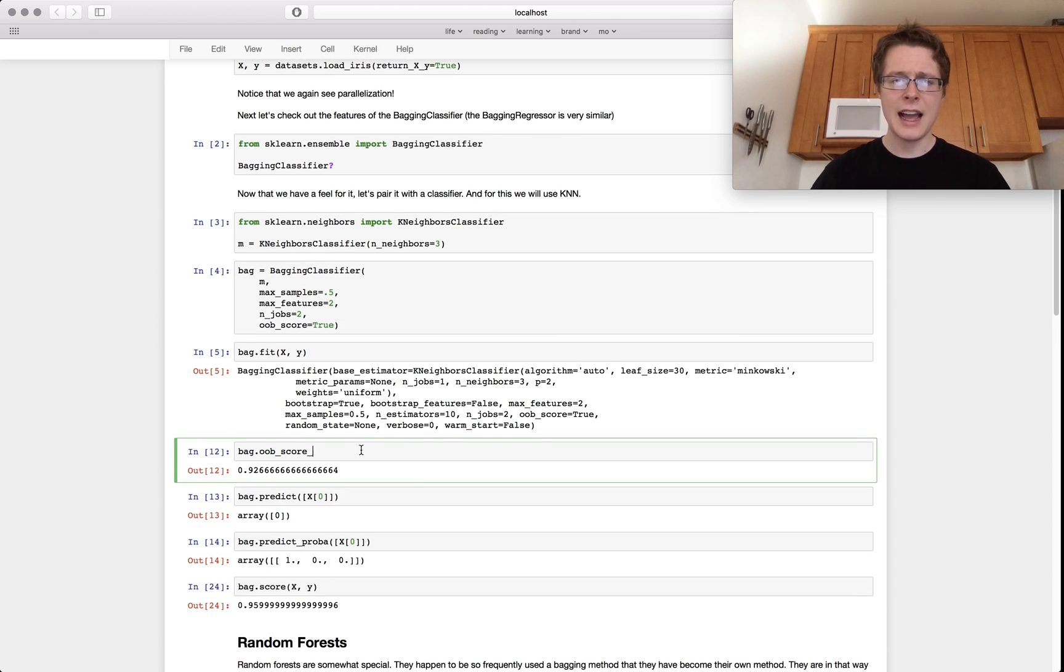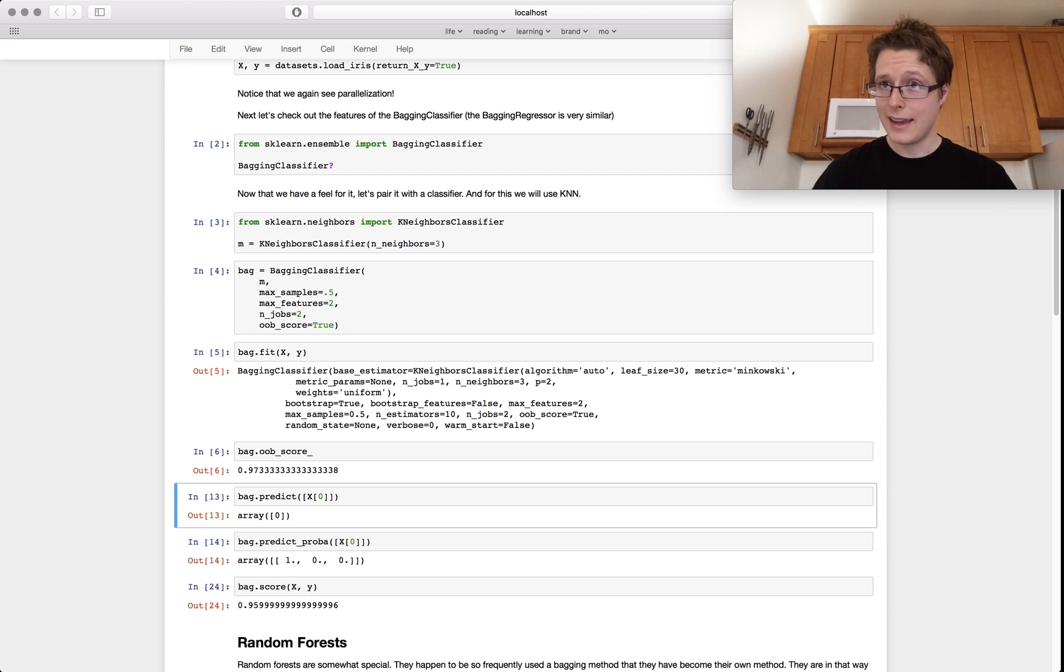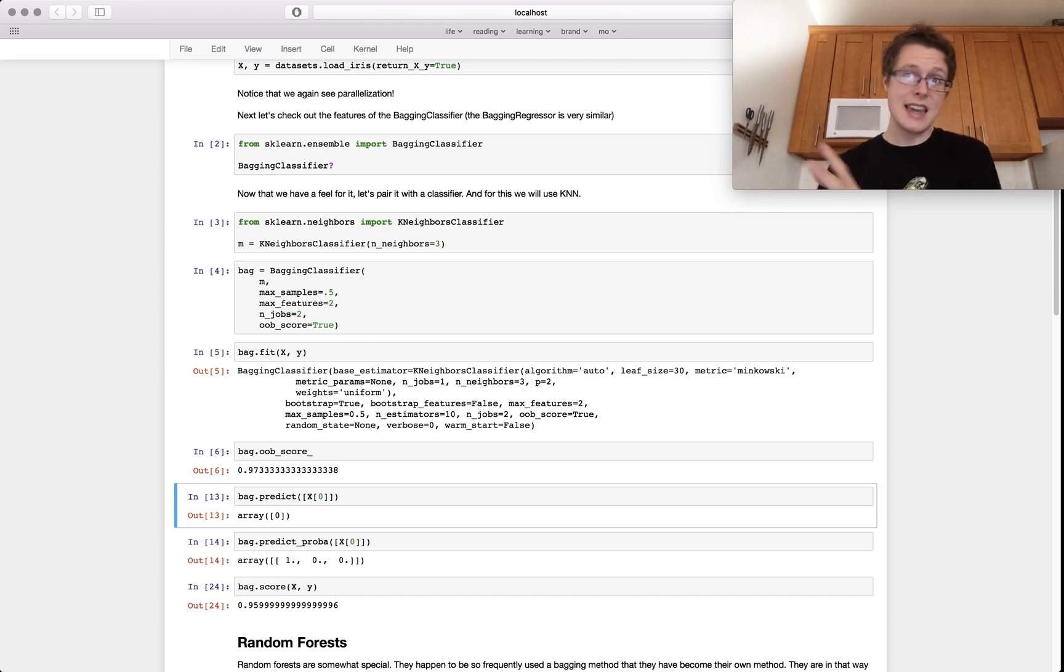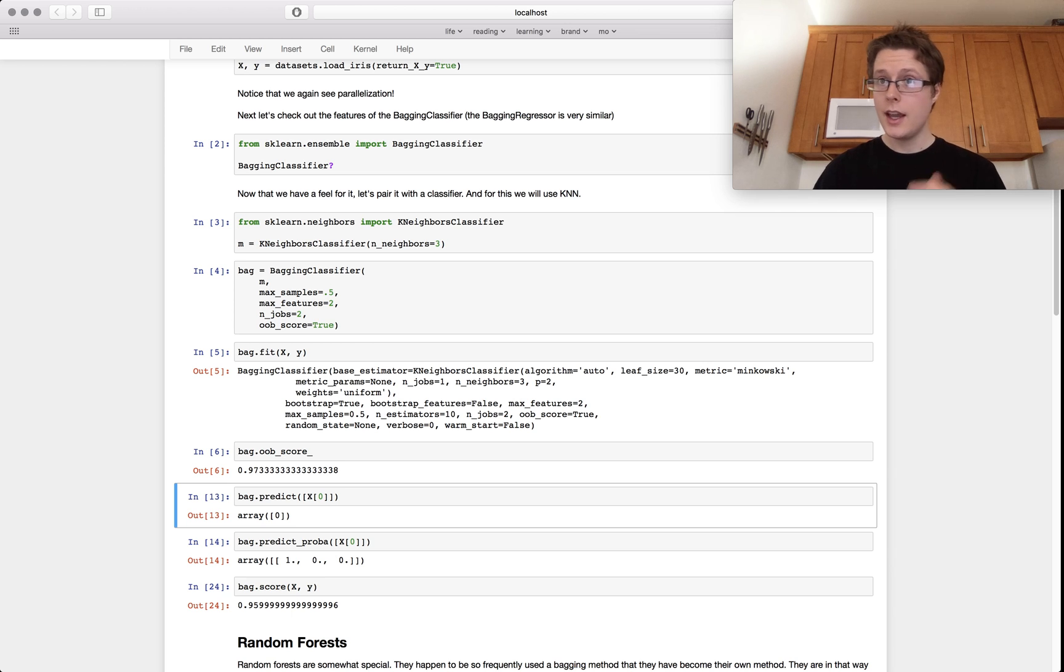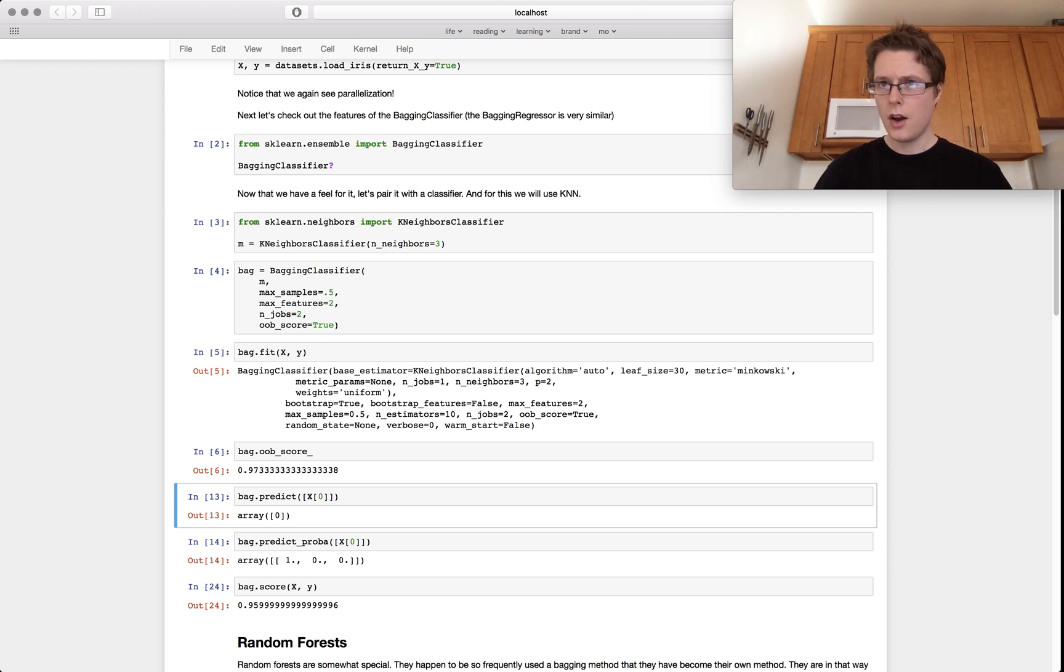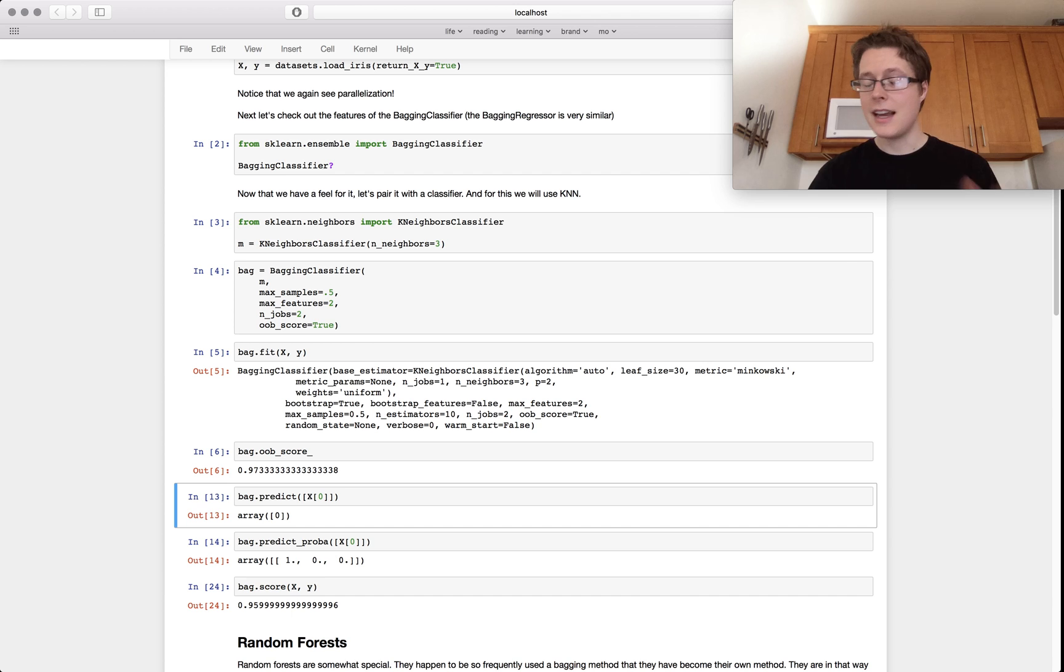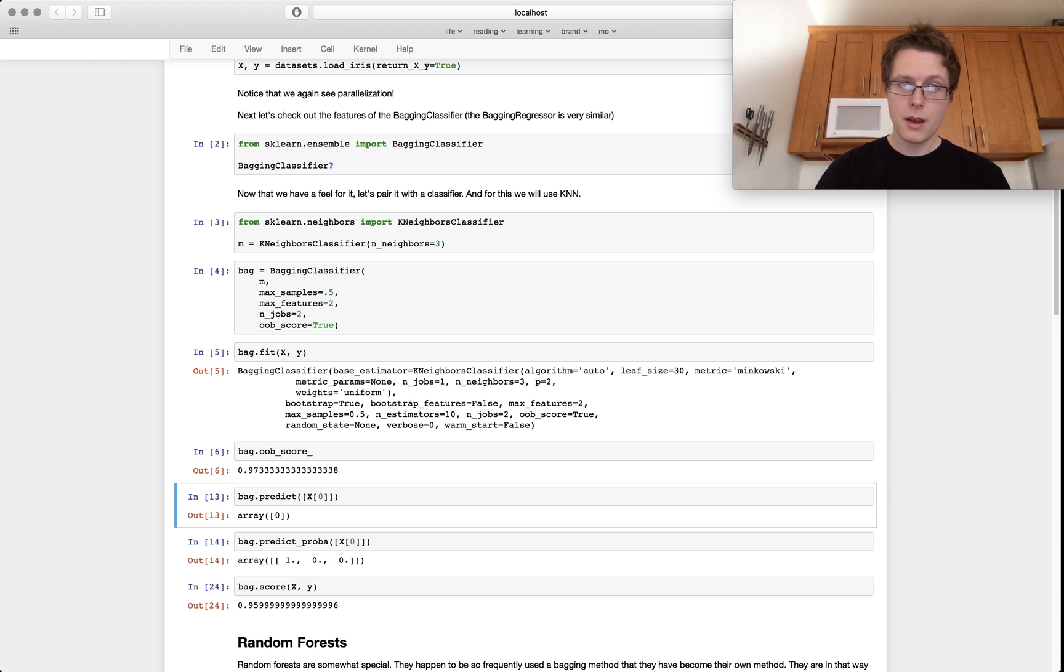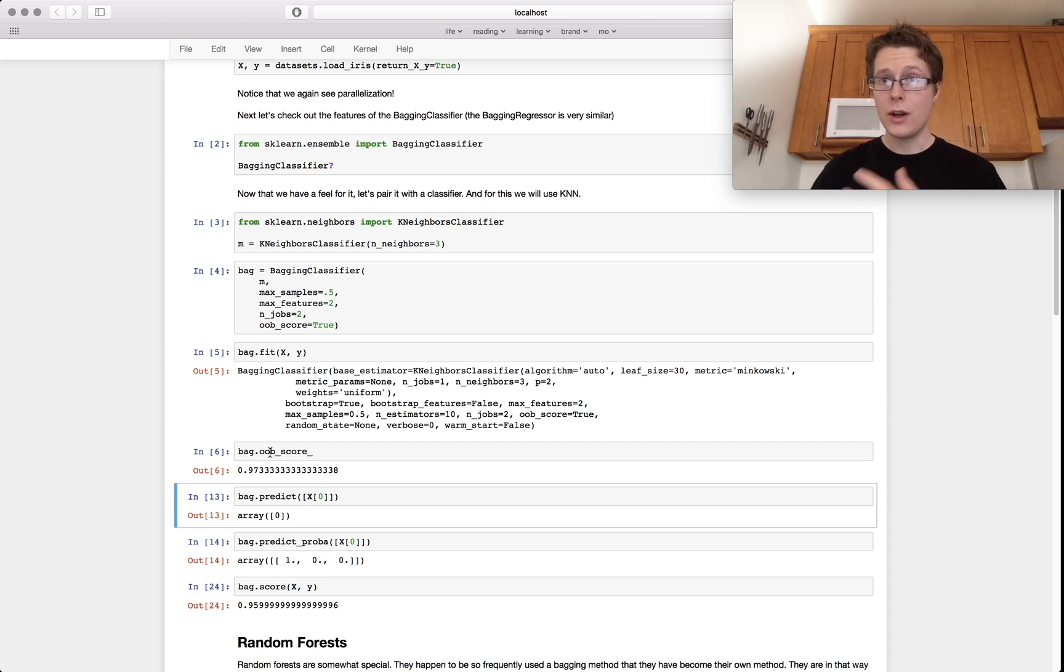Let's check out the out-of-bag score. There's this kind of like magic that happens when you're doing bagging. So remember previously we were talking about taking a test. And if you were given the answer key to the test and you were then to take the test, it would kind of be unfair. You wouldn't get a really good judge of how well you were doing. And so we introduced cross-validation.